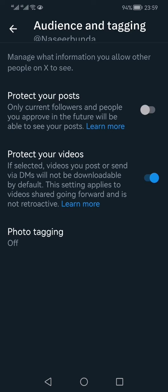The first one we are interested in is Protect Your Posts. It says only current followers and people you approve in the future will be able to see your posts. This is equivalent to making your account private, like on Instagram.